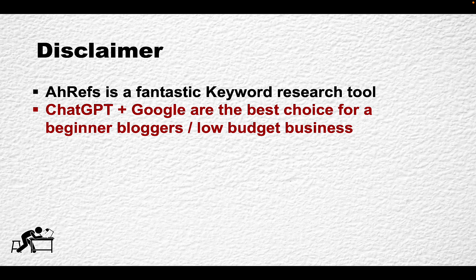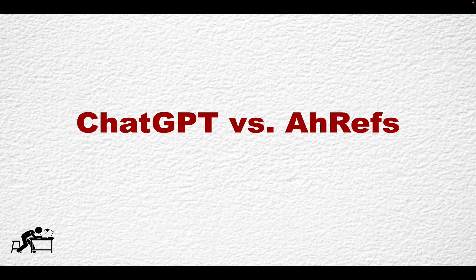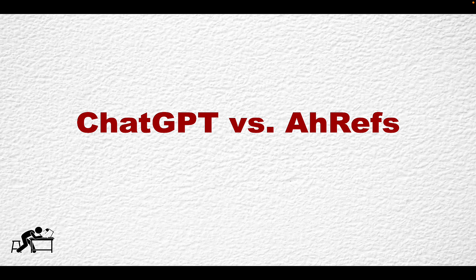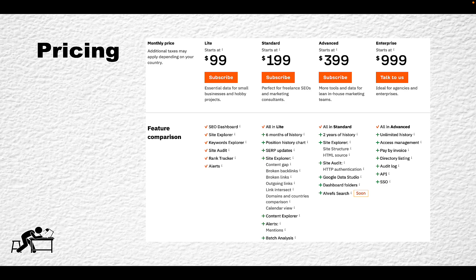Before I continue, I would like to make a point why I think that ChatGPT prevails over Ahrefs. The first reason is fairly self-explanatory, which is the pricing. Ahrefs is very expensive and for $99 USD you get very limited functionality.